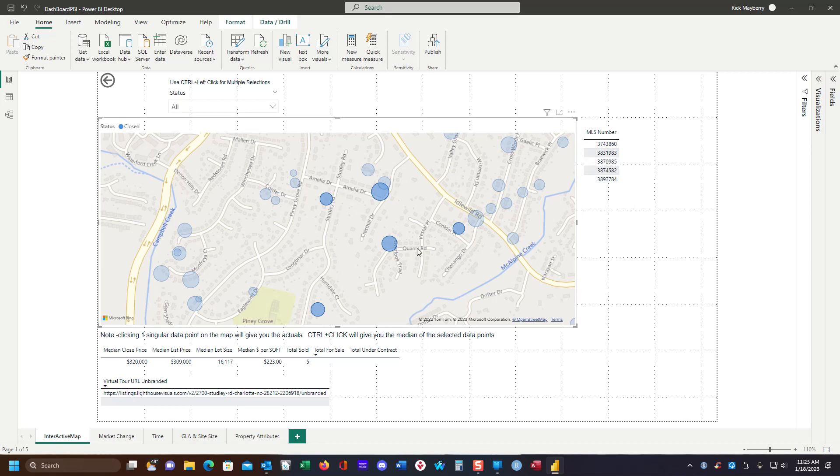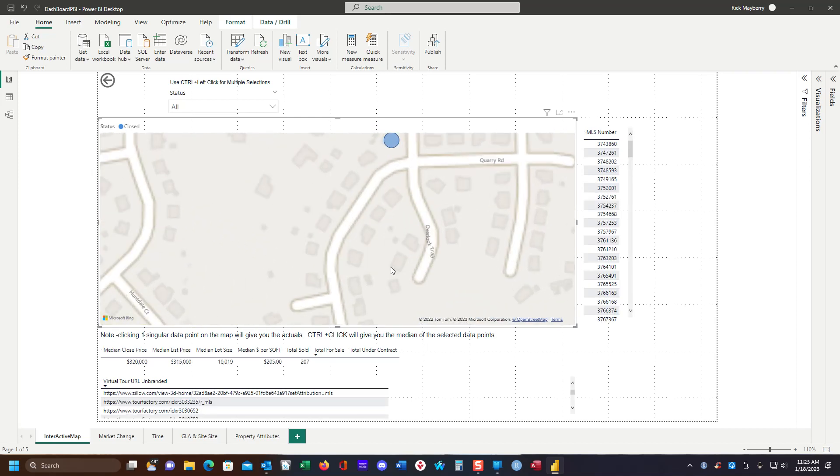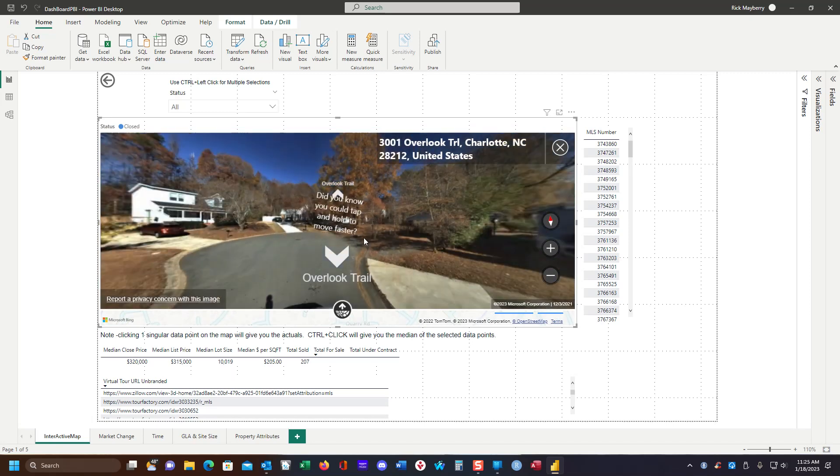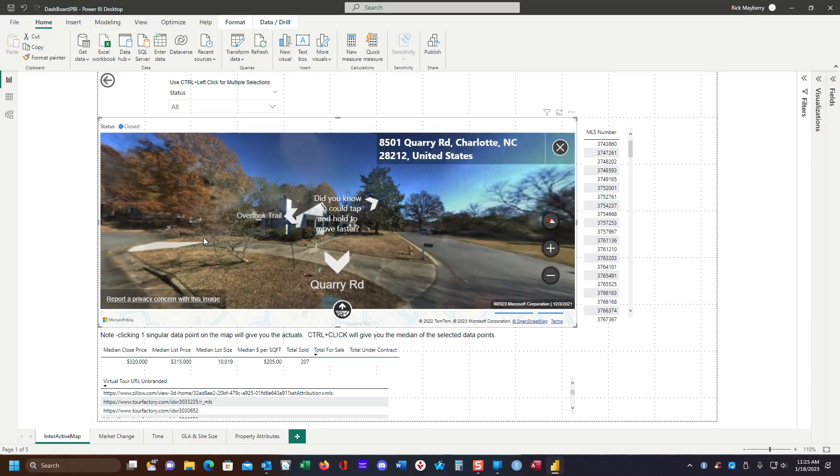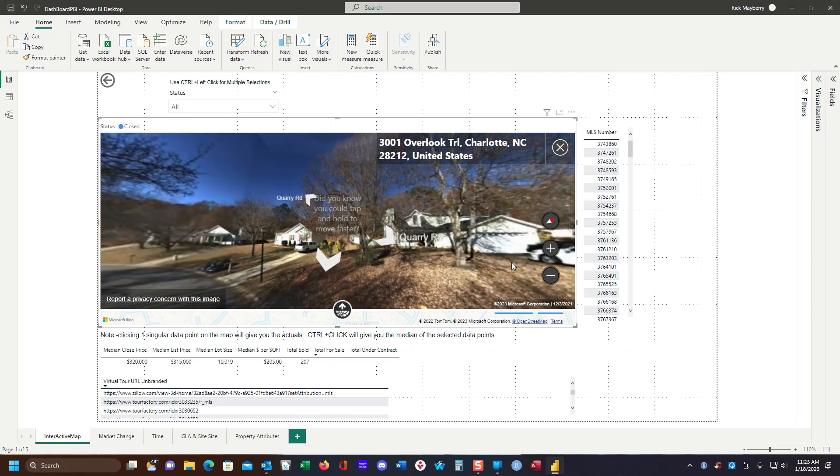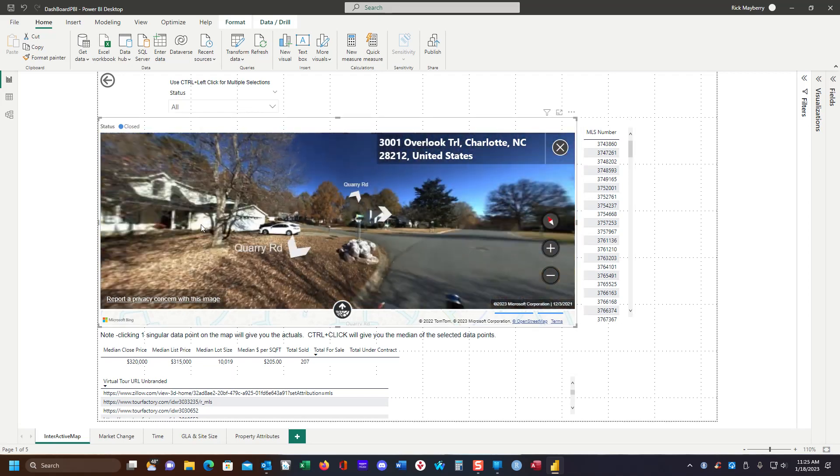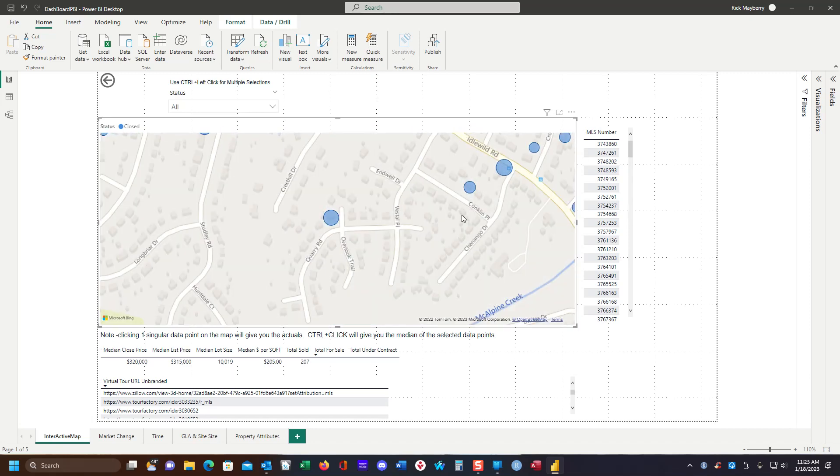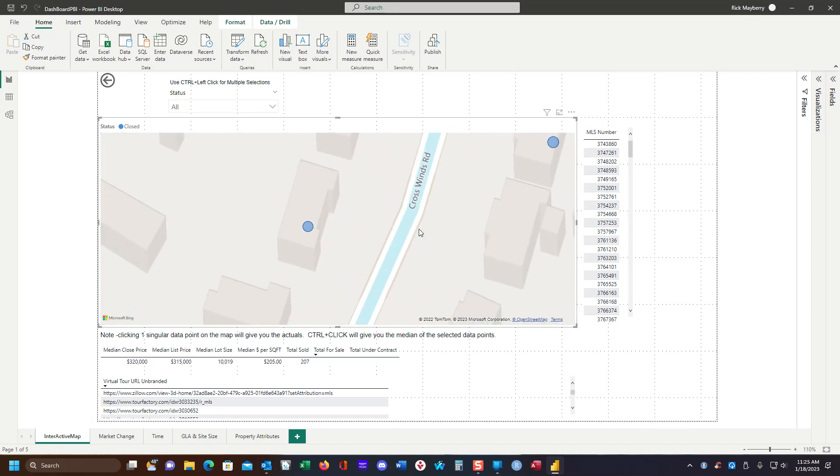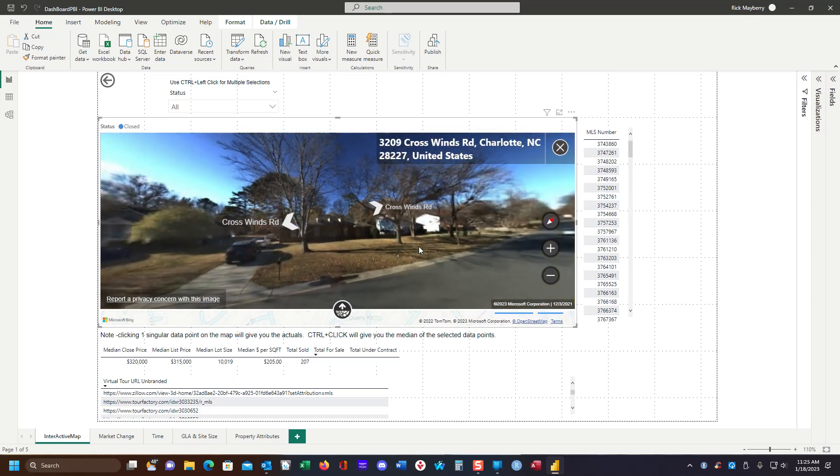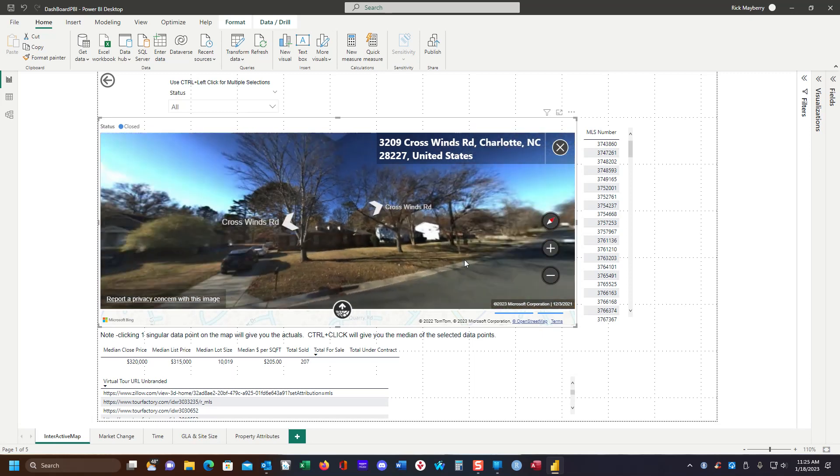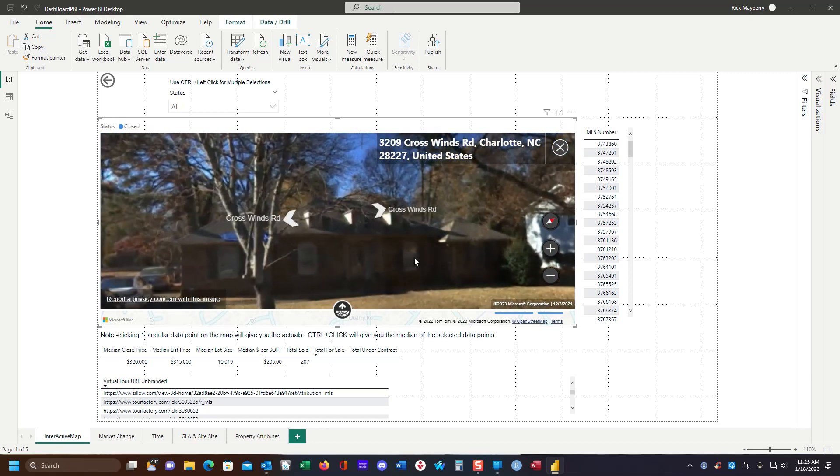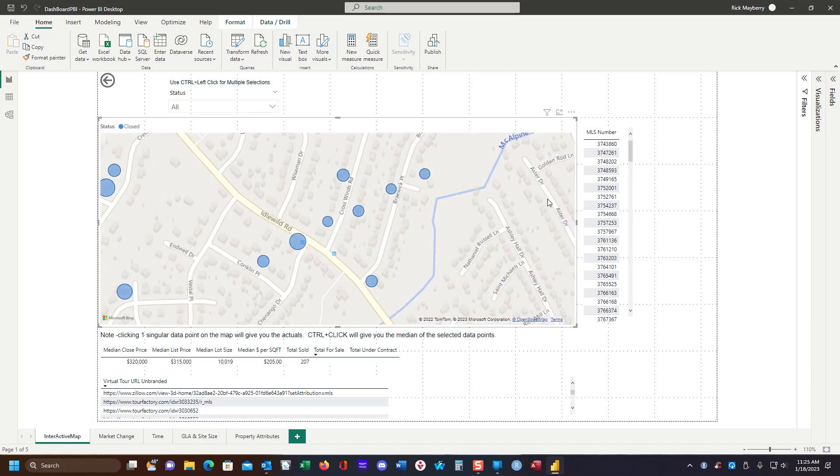Another interesting tidbit here is if we really drill down into the map until the street turns blue, we get the Bing version of Google streets. And we can have a look around and take a look. There we go. You can zoom in. Pretty cool stuff.